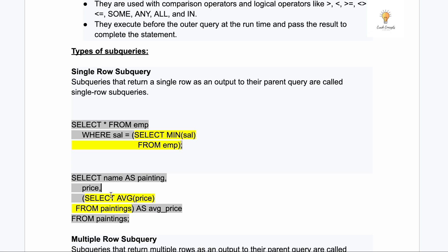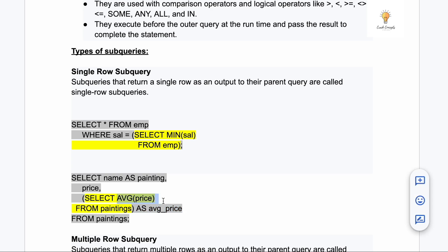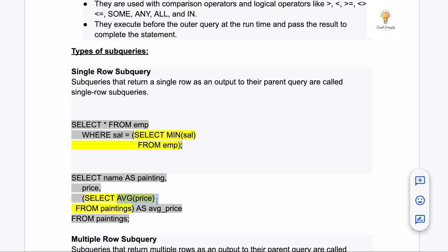Here is another example of a single row sub query: SELECT name AS painting_price, and inside there is another SELECT statement returning a single value from a table. Again, an aggregate function is used which returns a single value. So a single row sub query is when the inner query returns a single row as a result.